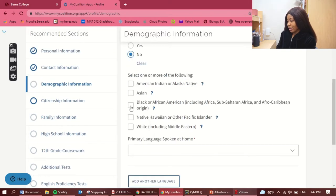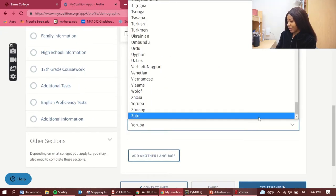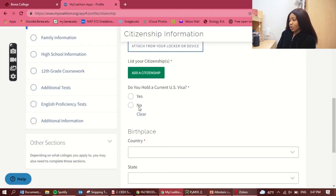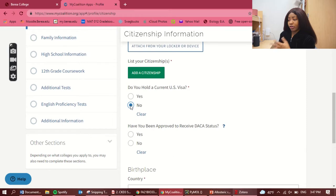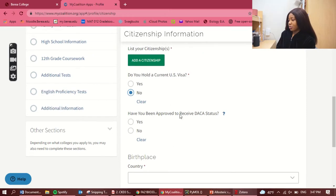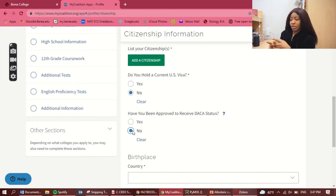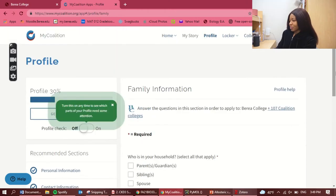Under demographics: Hispanic or Latino — no. Black/Sub-Saharan African — yes. Primary language is already there. You can add another language if you want. For citizenship: do you hold a current US visa? No. If you do have a visa — tourist or otherwise — select the kind you have. Have you been approved for DACA status? No. DACA is the Deferred Action for Childhood Arrivals — it protects children of migrants who came without visa status. If you're not in the States, you likely don't have that.